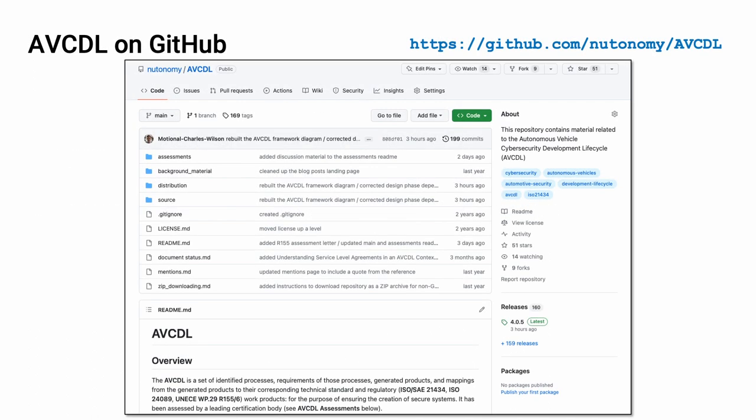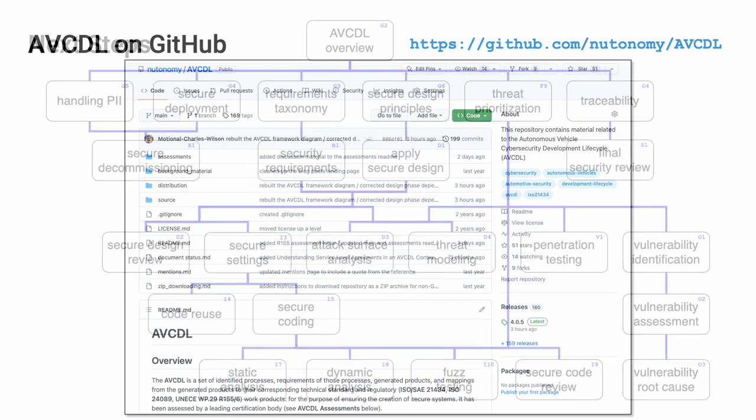All AVCDL materials, both in source and distribution forms, are available on our GitHub site, as shown here. Because of the size of the repository, it's recommended that you either clone the repository or download a zip archive of it, if you're not familiar with using Git. Instructions for downloading a zip archive are linked to on the repository's front page.